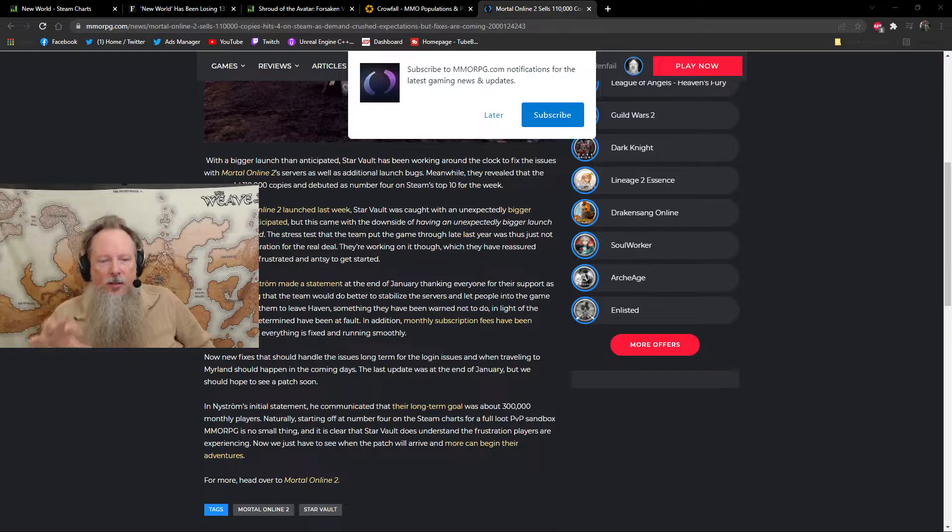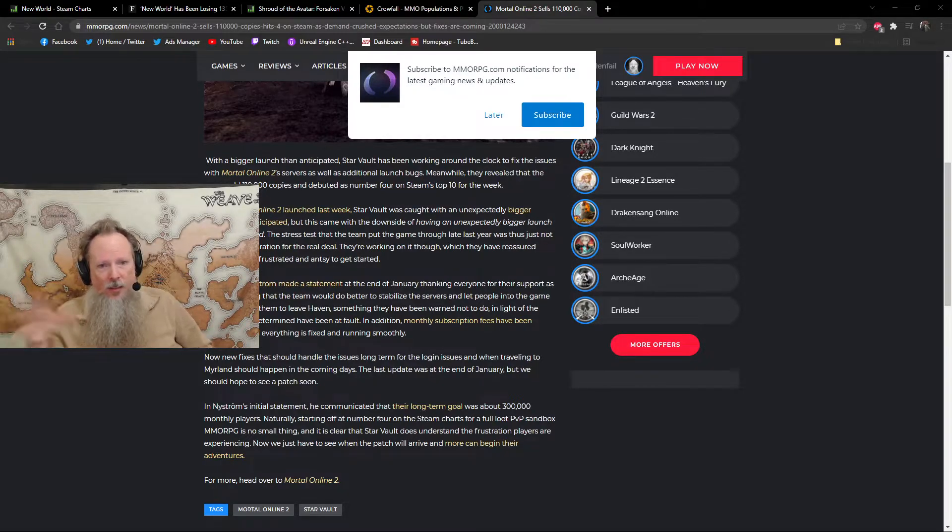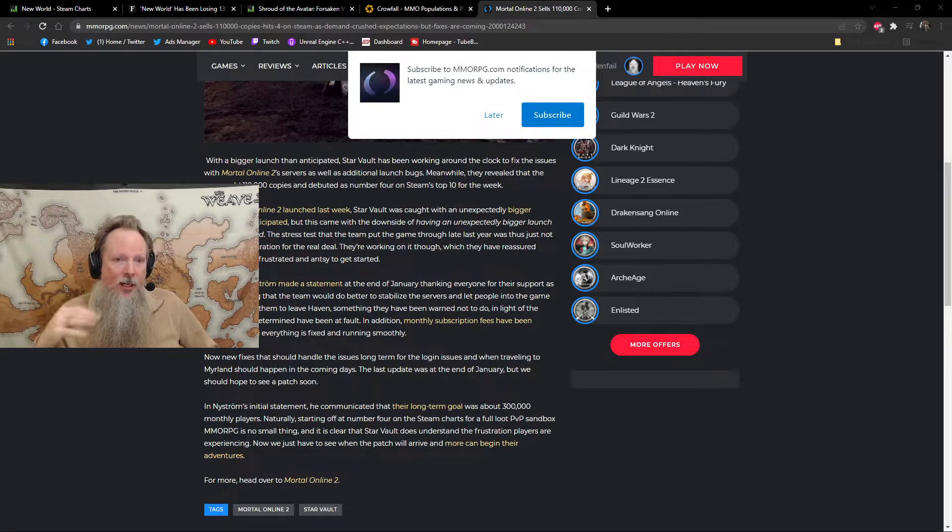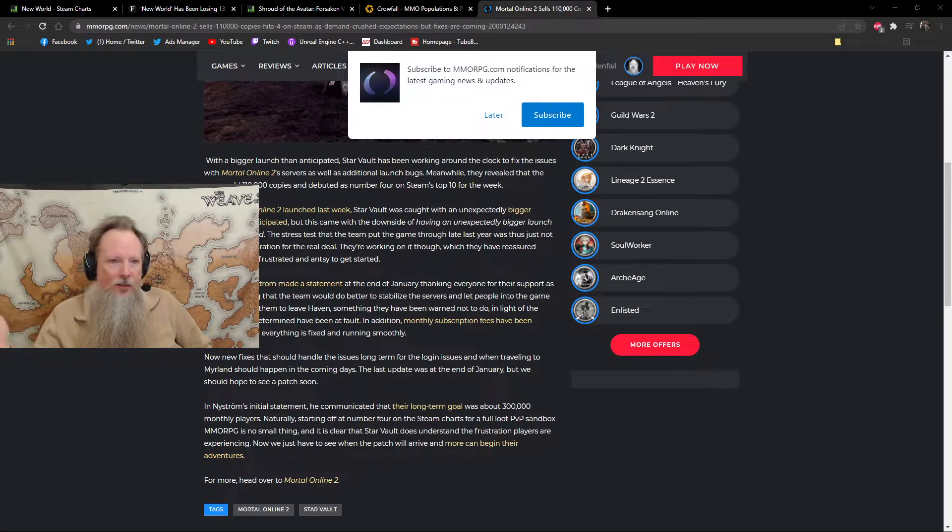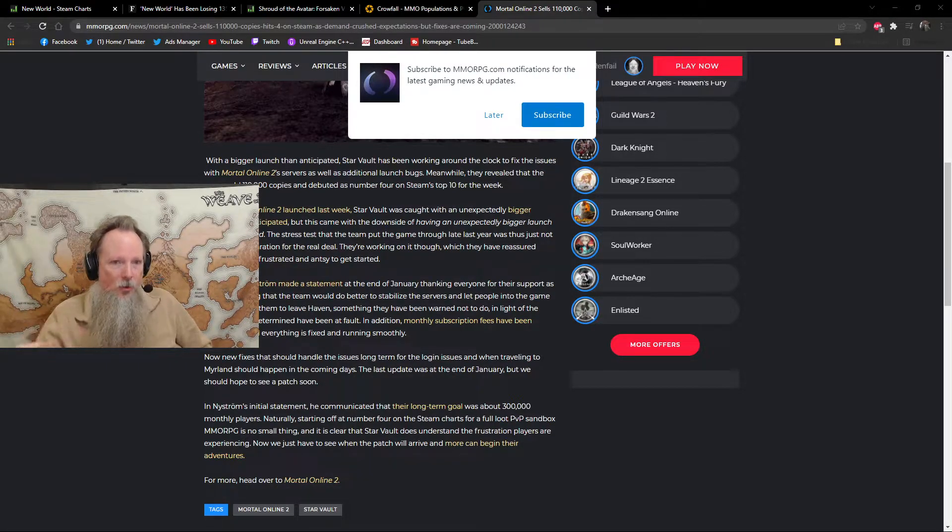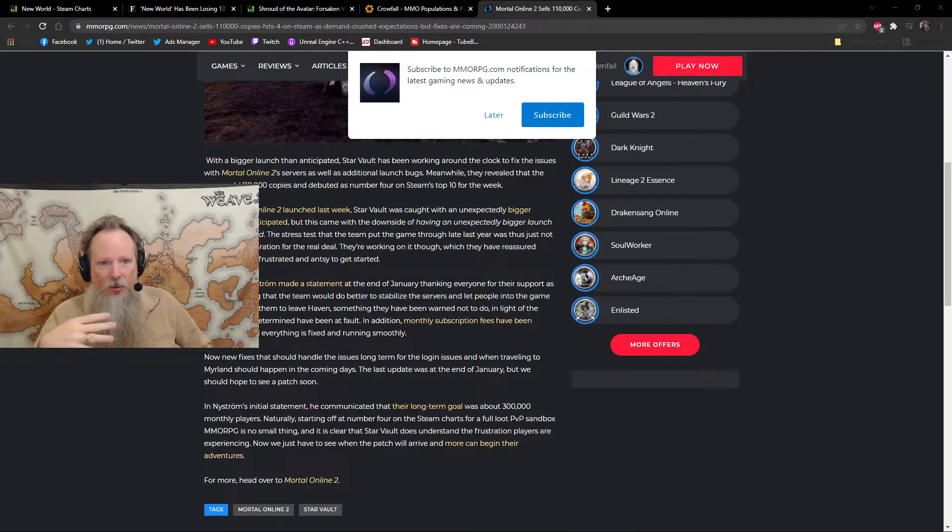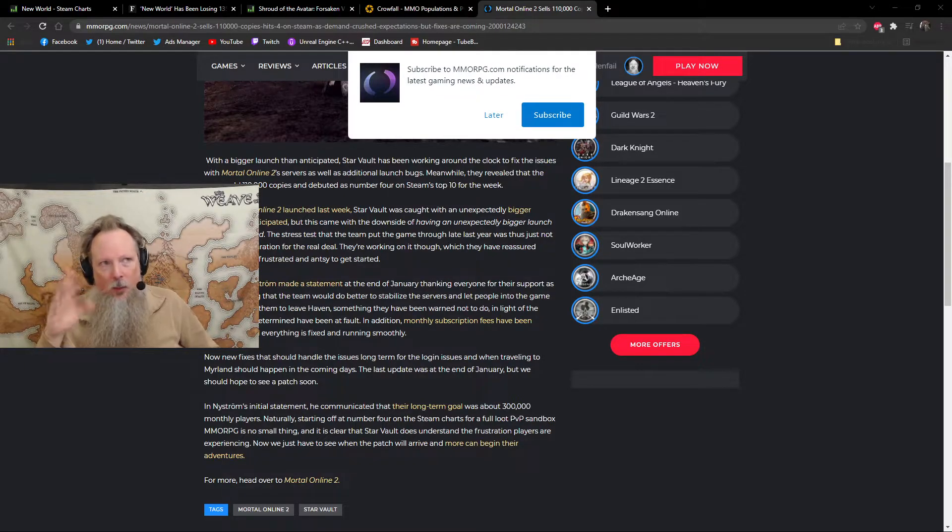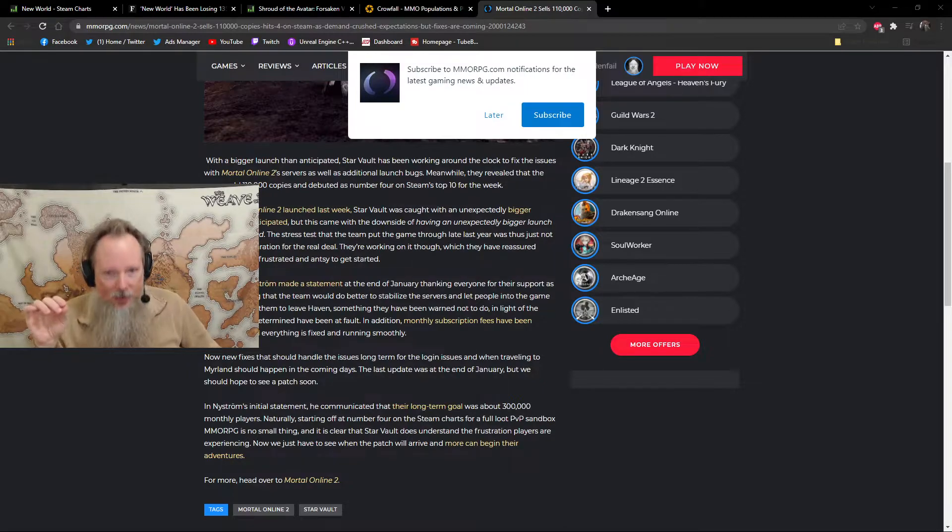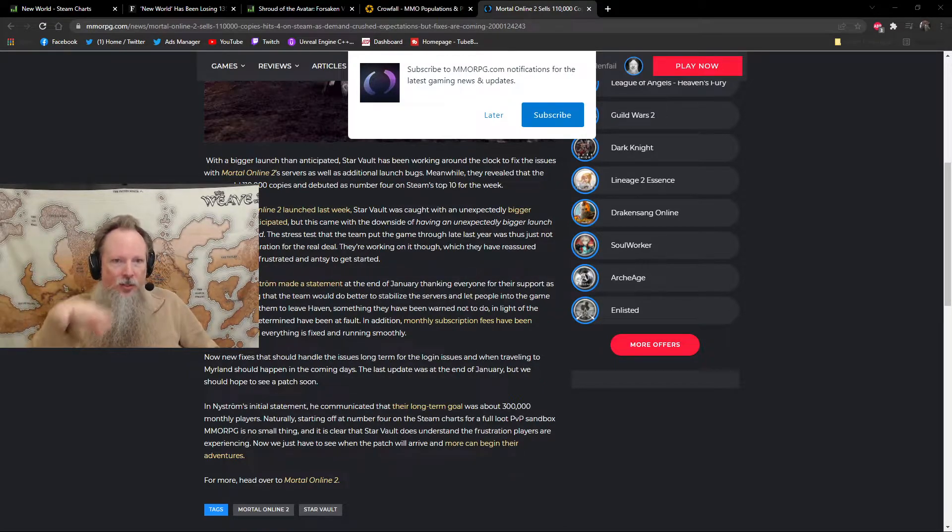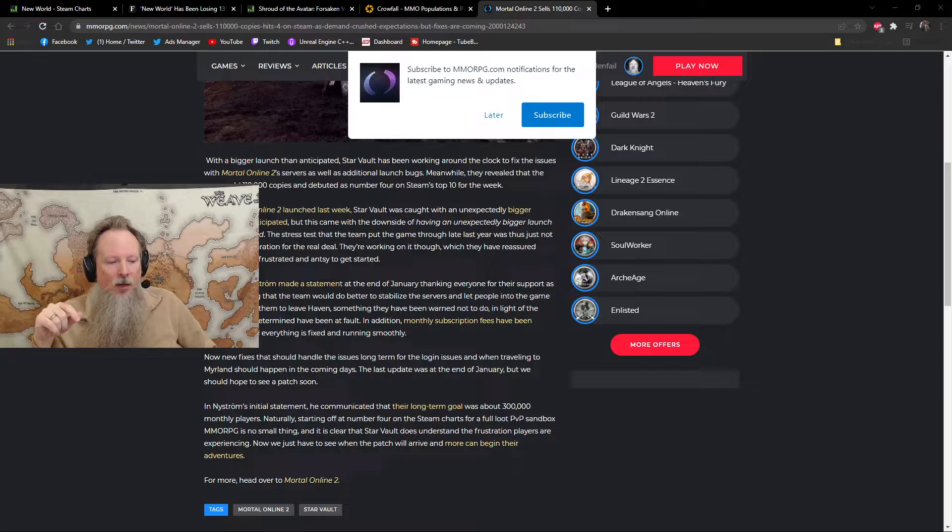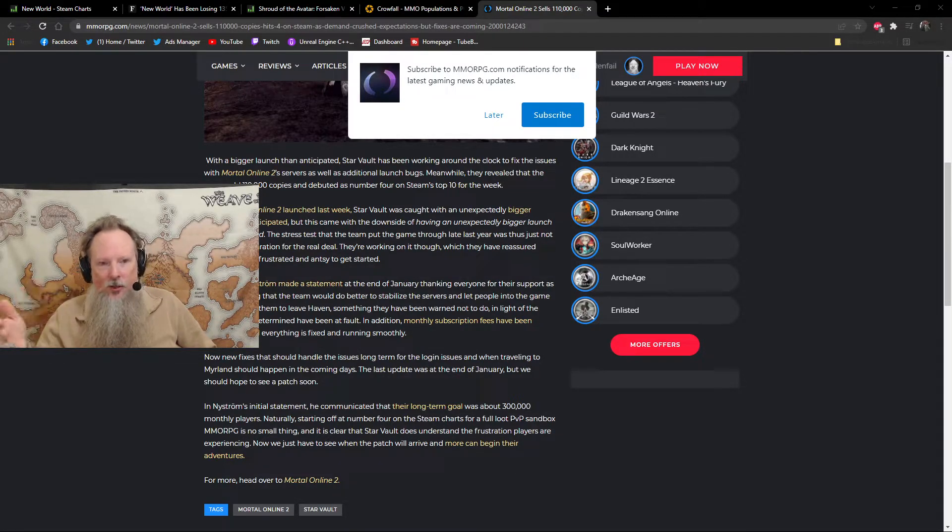One of the things I would like to point out before we move on is the fact that the guys behind Mortal Online 2 have done something in my mind that's really credible, which is they've said that, hey, until we get things fixed, we're not going to be charging the subscriptions. Like, that's going to be buy-to-play. You're going to be able to play it until we get these issues sorted out. Now, what sparked me to want to have this conversation today was actually a comment someone had left in the description section of this article. We said, great, you sold 110,000 copies, but what about retention?